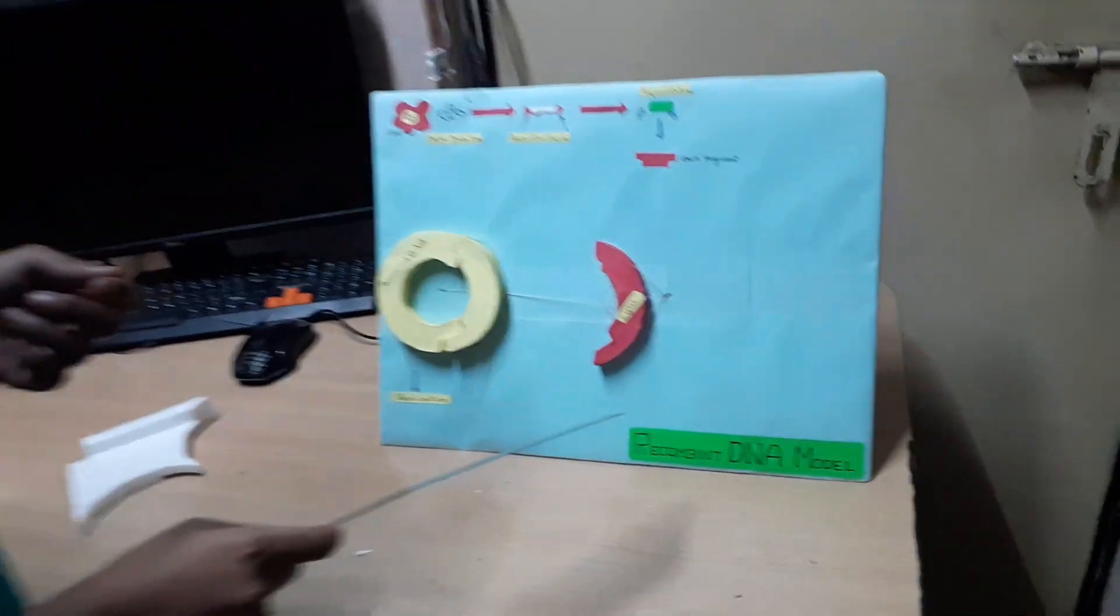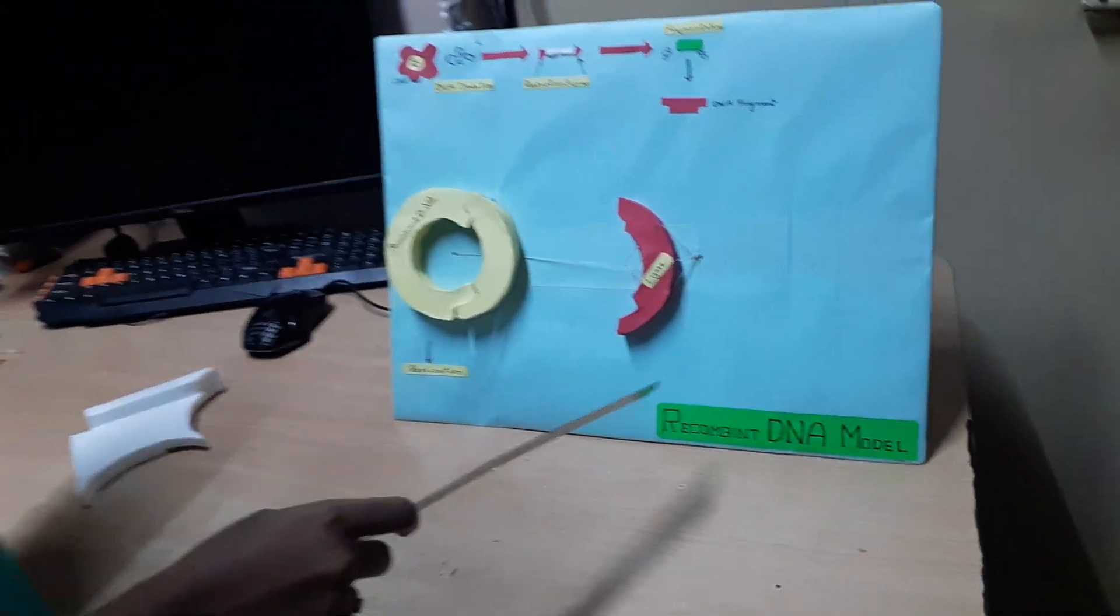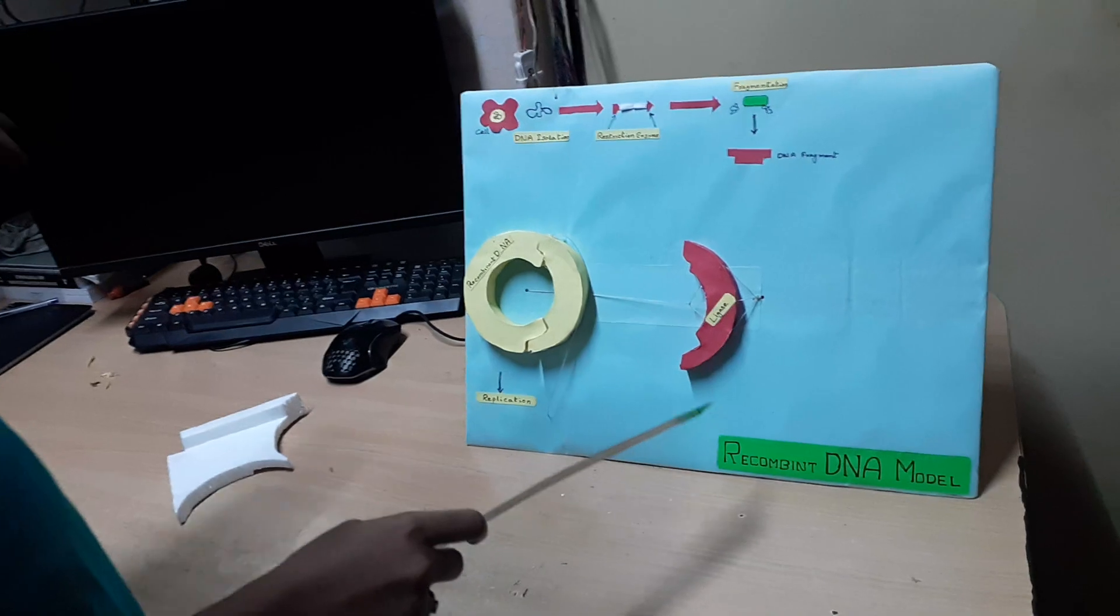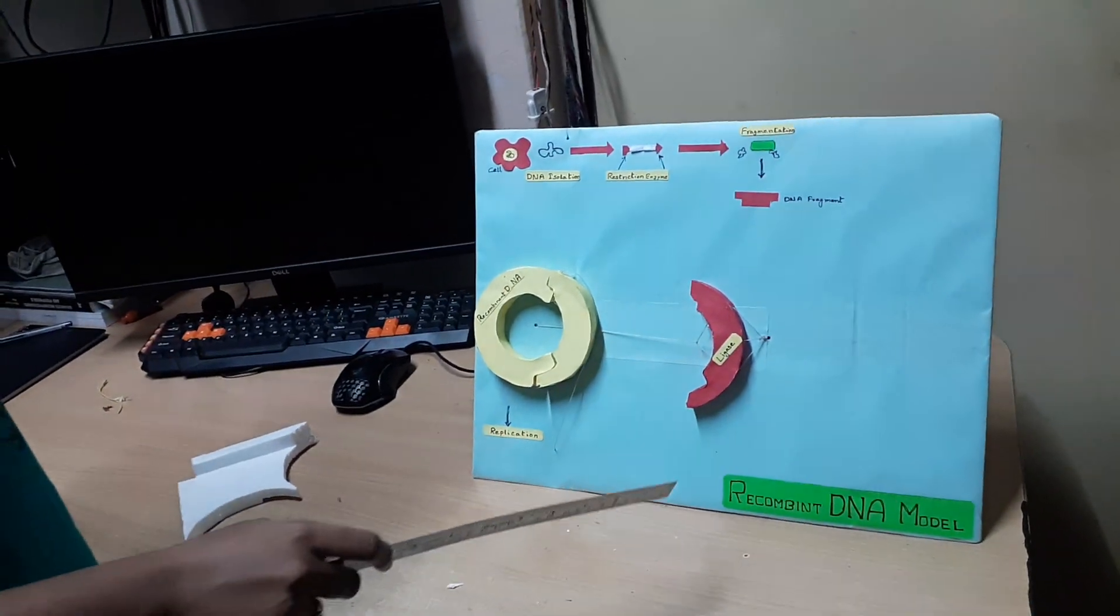The project name is recombinant DNA technology model. Recombinant DNA technology is used for creating vaccines and it has seven major steps.